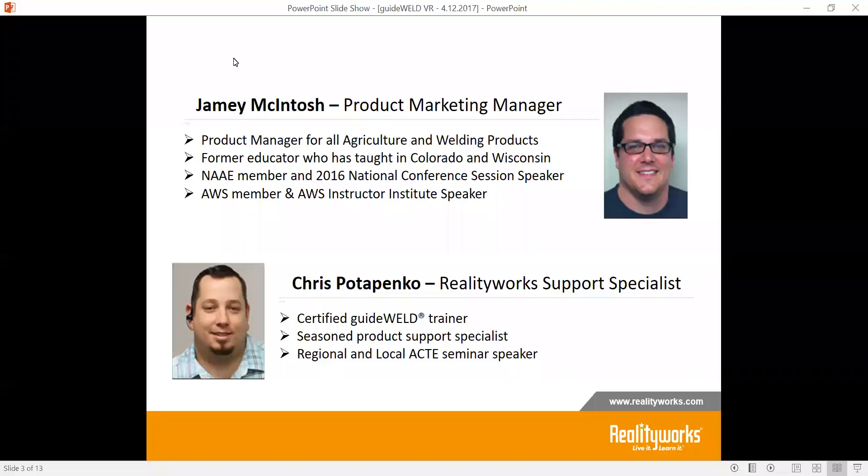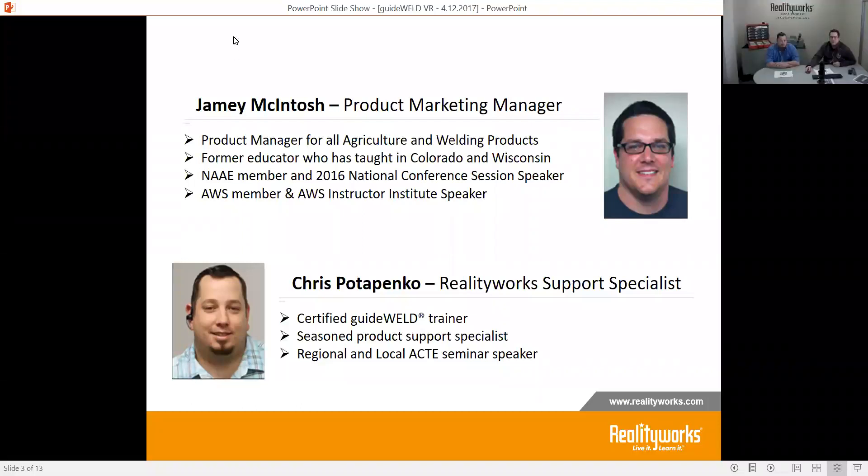I want to talk about the overview of what we're seeing in education. We've been all over not only the United States but also throughout the world, and wanted to talk about what we're seeing in educational institutions and how they're using GuideWeld VR. I want to ask you, Chris — what are you seeing and how are they implementing? One of the things that's important is not only what we're implementing but how we're seeing other schools use it, because they're on the front lines actually using it.